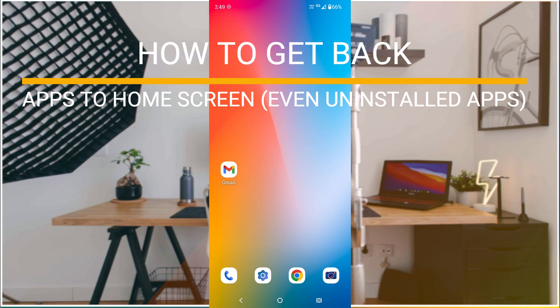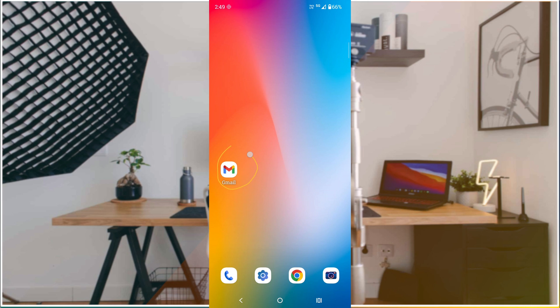Hello, good afternoon to everyone. Welcome to Take Easy. Today in this video I'll explain how you can get back apps to your home screen. See, currently there is only one app on my mobile which is Gmail.